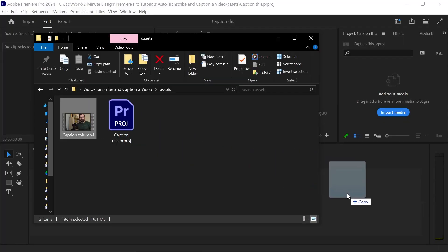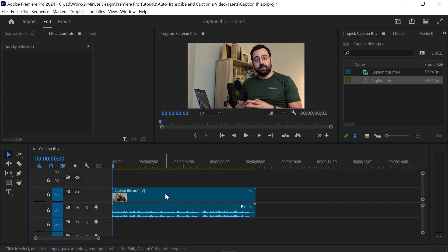Drag this video and drop it on the timeline and make sure your video has an audio track. You don't want to caption a muted video, do you?